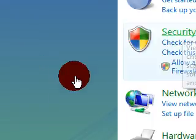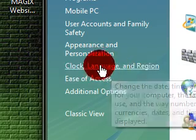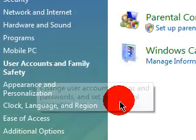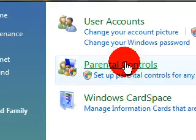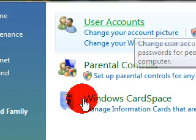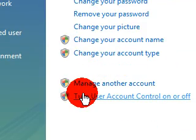And on the left you'll see User Account and Family Safety, and then go to User Accounts. And at the bottom you'll see something that says Turn User Account Control on and off.